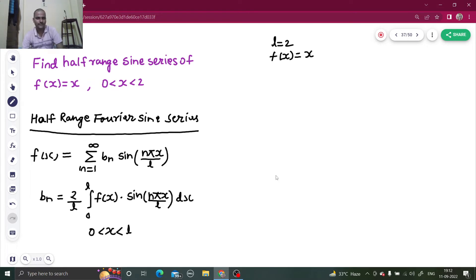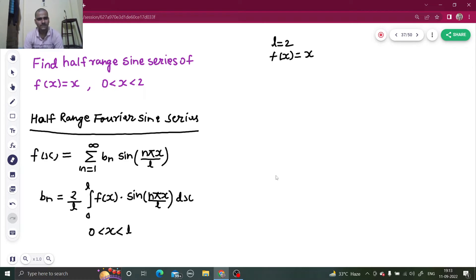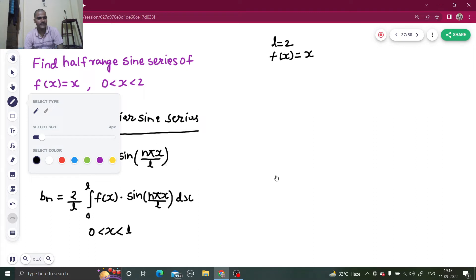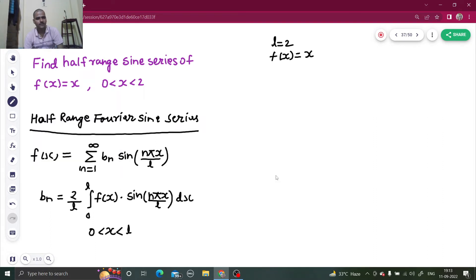So we can write the half range Fourier sine series as f(x) = x. First of all, let's calculate b_n and then we will write the series. So what is b_n? b_n will be (2/l) integral from 0 to l of f(x), which is x.